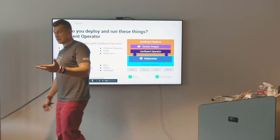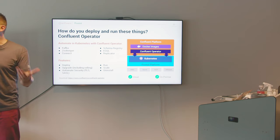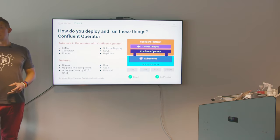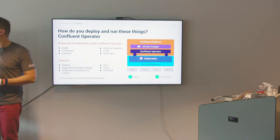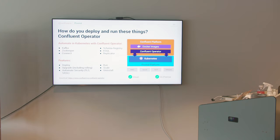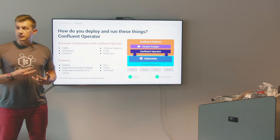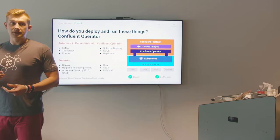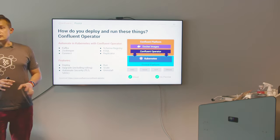I work at Confluent. At Confluent, we have our distribution of Apache Kafka that we call the Confluent Platform. It's not only the open source bits, but also includes some freely available components that create a complete platform. We build all things around Kafka and streaming platforms — productivity tools, tools for operators, tools for developers to develop their apps, training, services, and a lot more around Kafka.